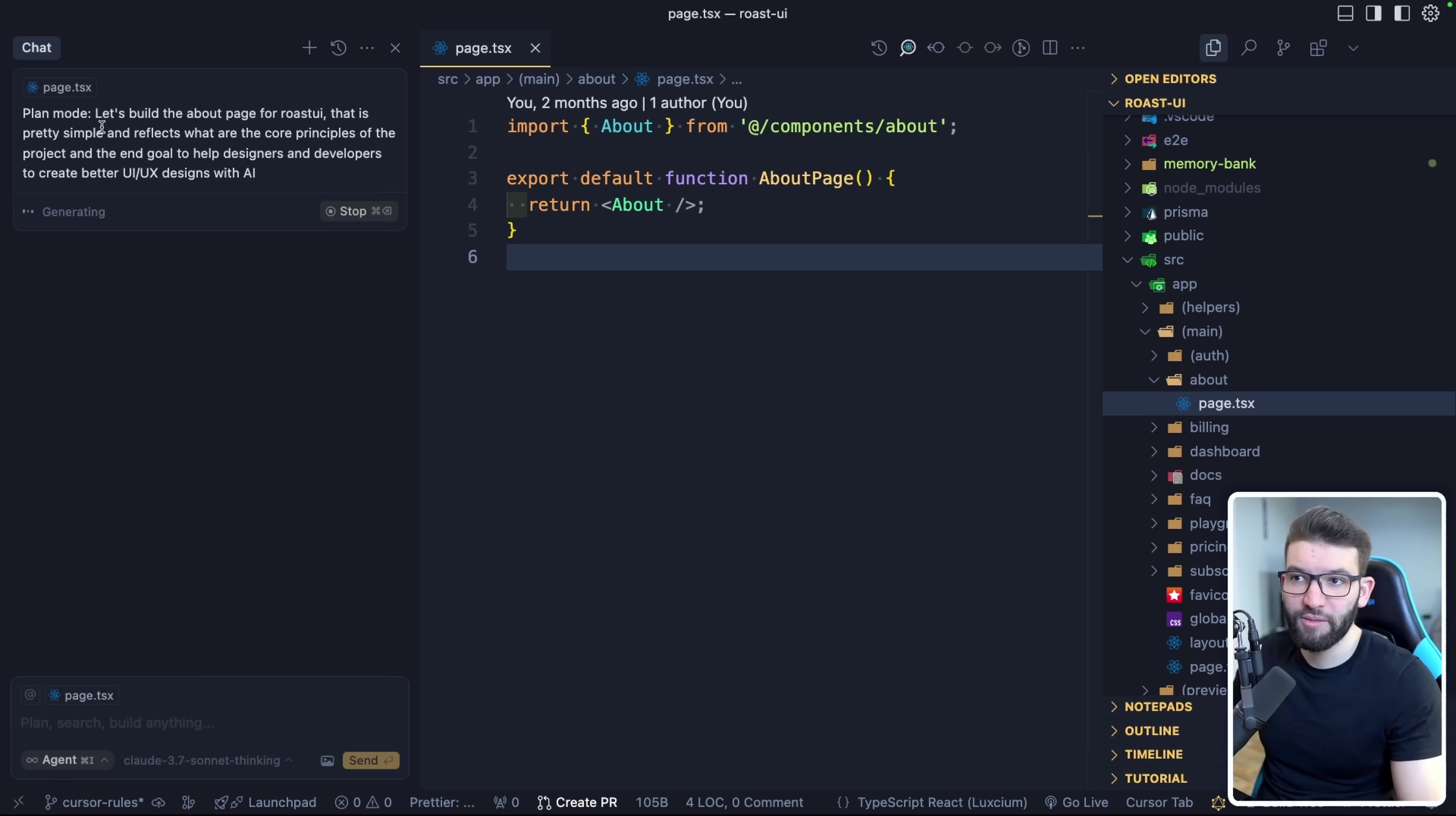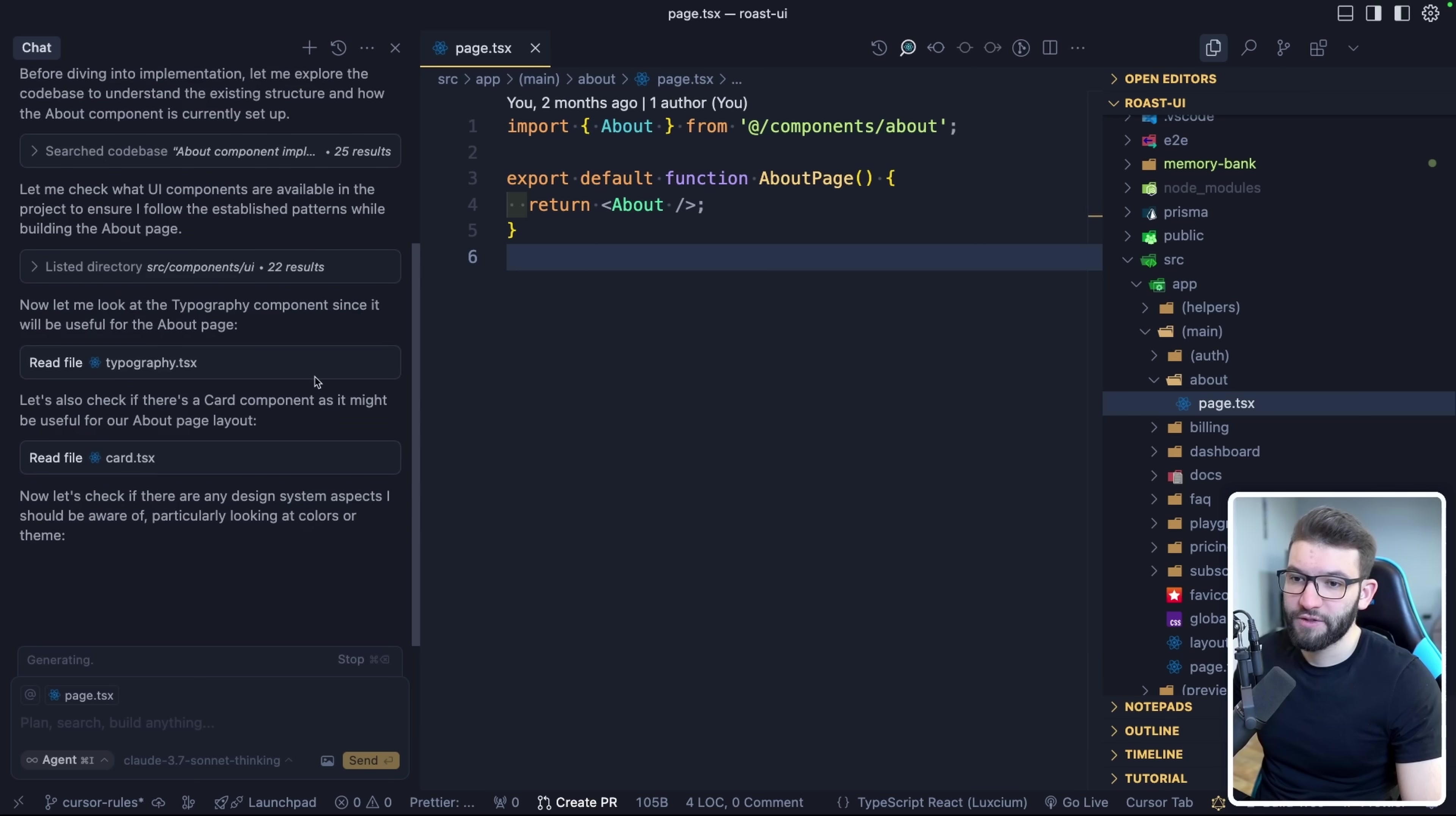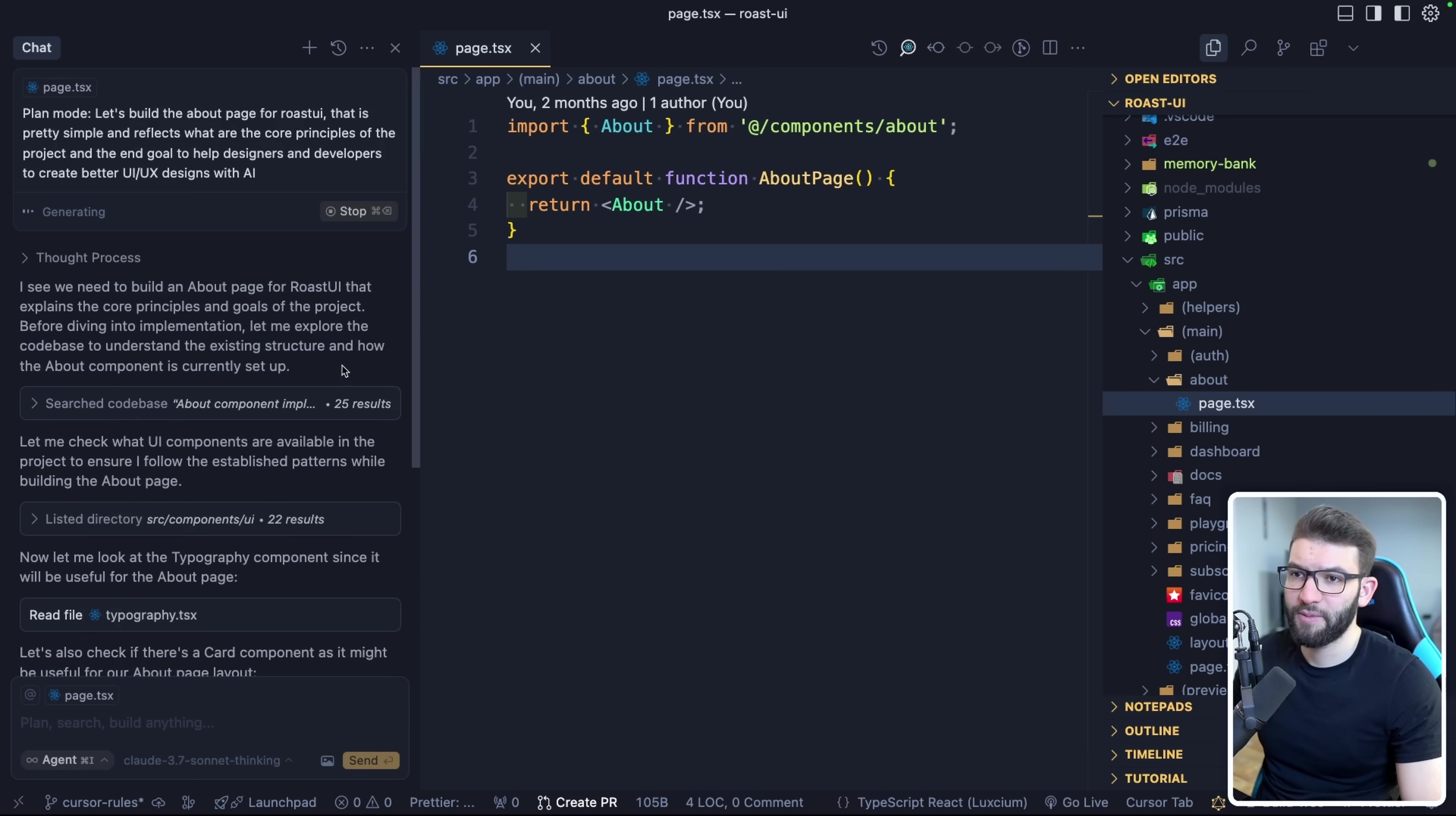I'm going to say let's build the about page for Roast UI. That is pretty simple and reflects what are the core principles of the projects and the end goal to help designers and developers to create better UI UX designs with AI. Okay, so I'm going to click enter in here. Hopefully, it's going to do plan mode for us. It's going to enforce plan mode. I'm using 3.7 Thinking, Sonnet 3.7 Thinking. It's reading the different stuff, different files, the design system aspects. I'm going to give it some time in here.